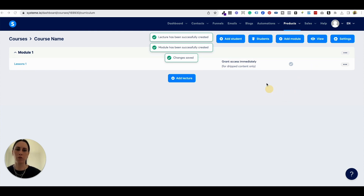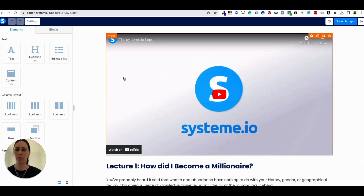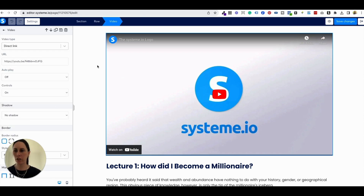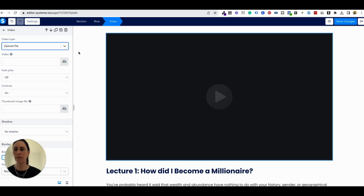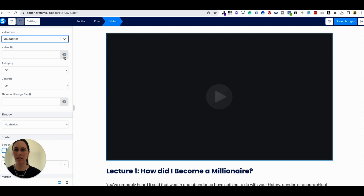You can also change the access settings in here — you can give people access immediately, which is the default, or you can do dripped content. We're going to keep it on immediately for now. The really cool thing about Systeme.io is that with videos, you don't have to put them on YouTube or use an external video hosting platform. You can upload the videos right inside Systeme.io. The videos load better, it's better quality, and you don't have to rely on connecting another third-party service — plus it saves you money. So you can upload your videos straight in there.